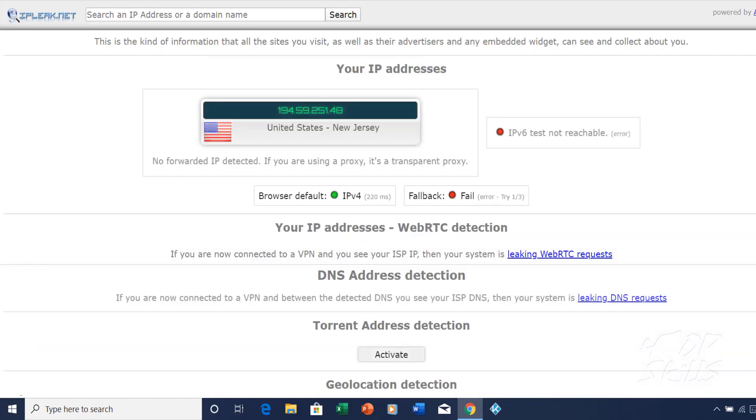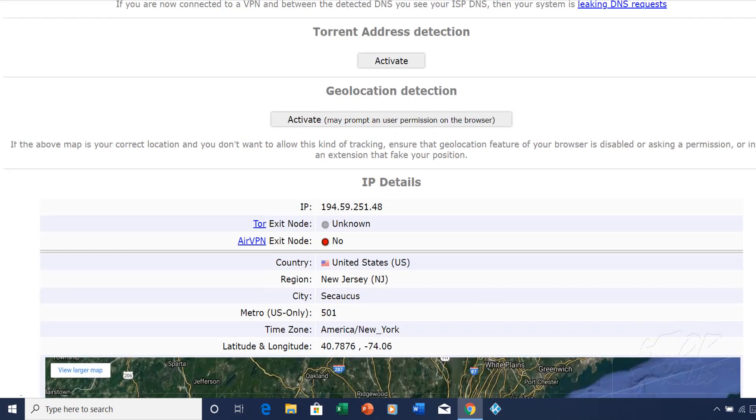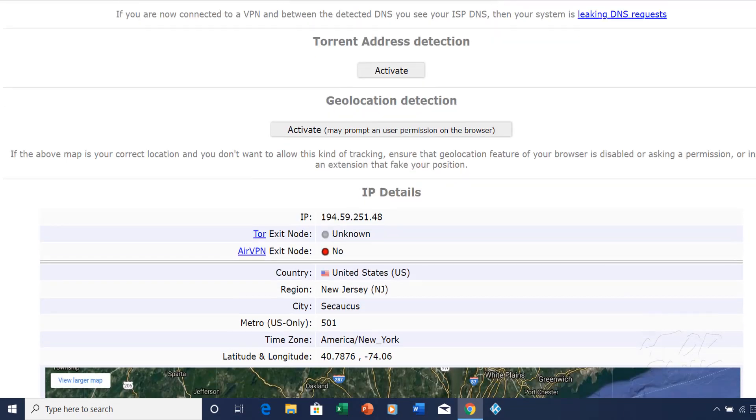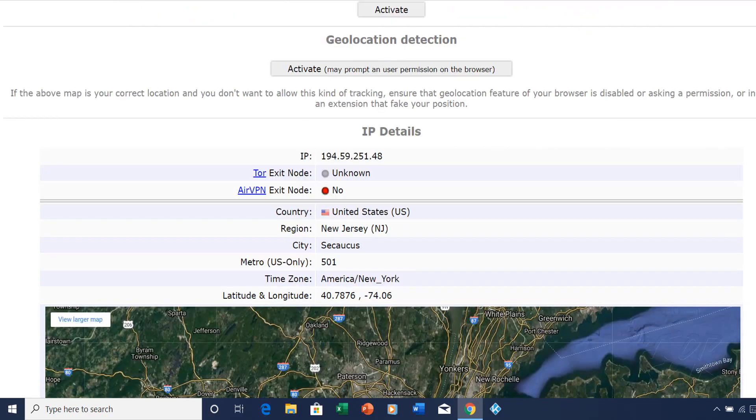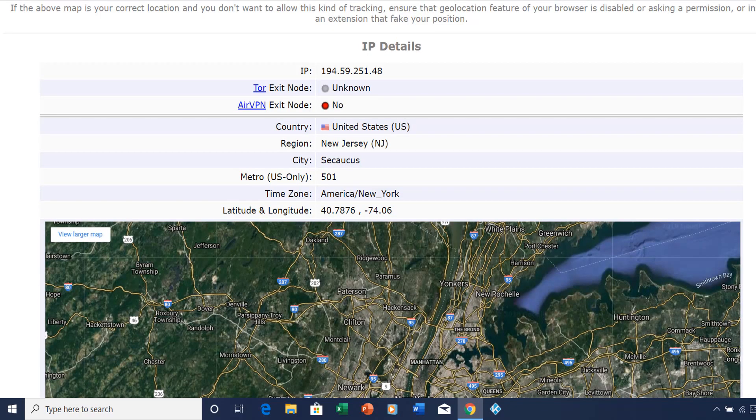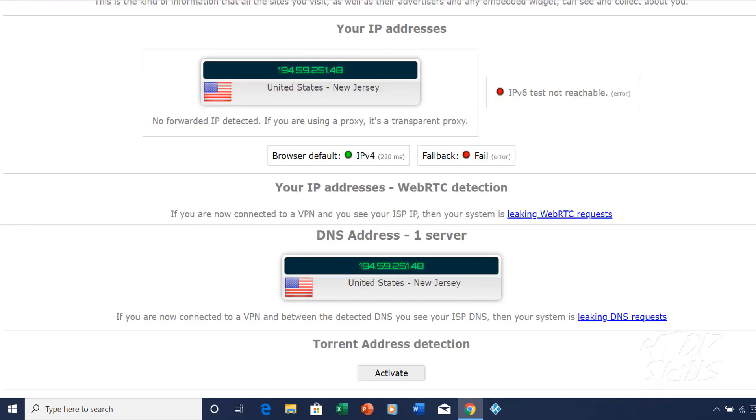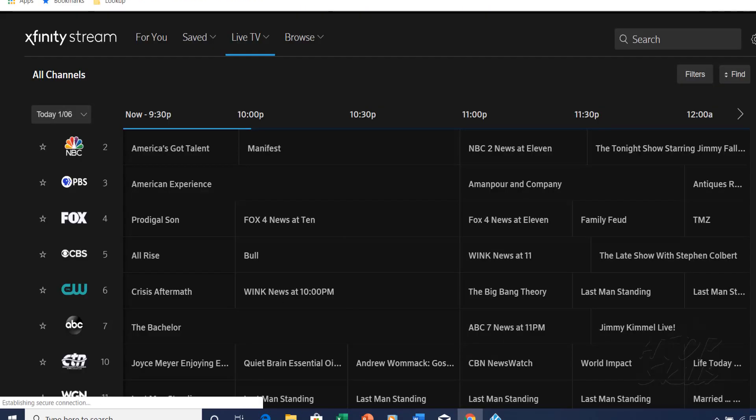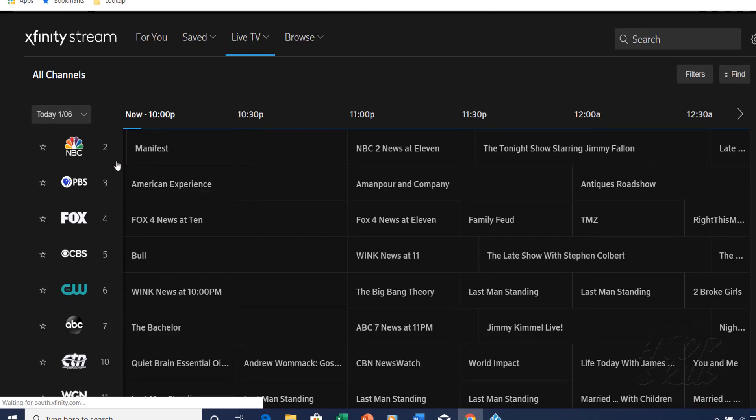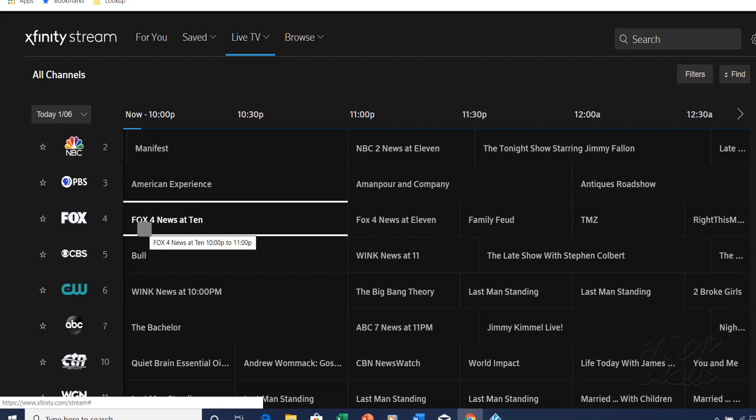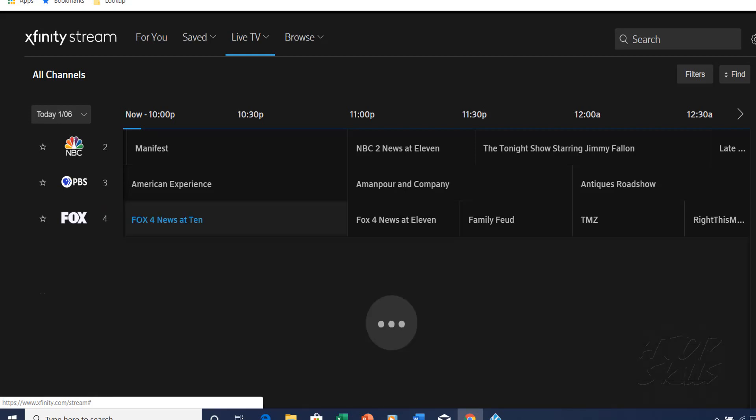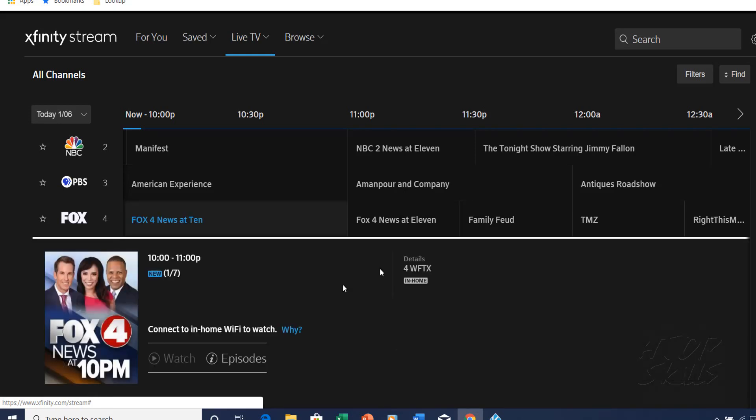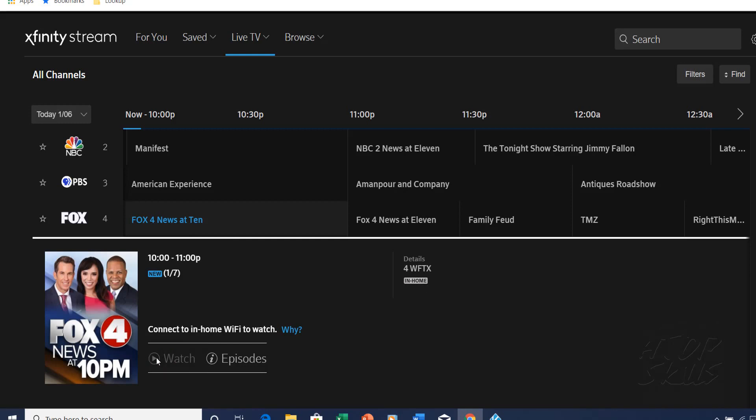This is not the real IP address. This is a VPN IP address. When VPN is enabled, I cannot access certain channels.